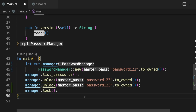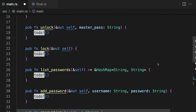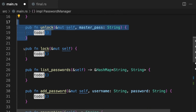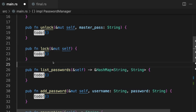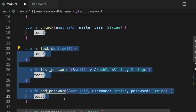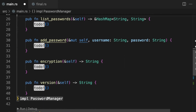What we want to do is encode our API with the notion that PasswordManager has two states: a locked state and an unlocked state. These states have different functionality. When the password manager is locked you should be able to call unlock, but not lock, list passwords, or add password. Conversely, if unlocked you should be able to call lock, list passwords, and add password, but not unlock. There is also some functionality available in both states — in this case the encryption and version methods.